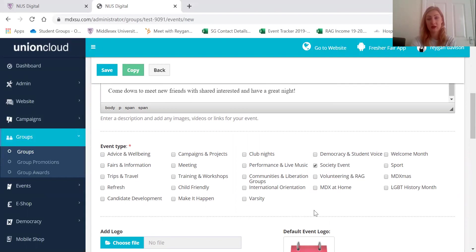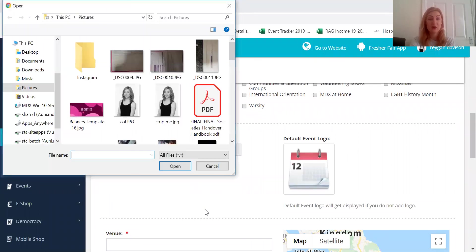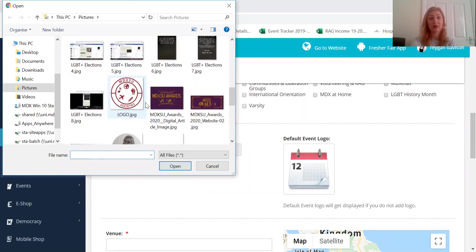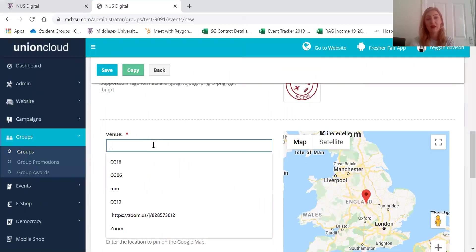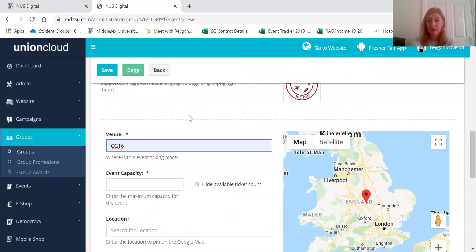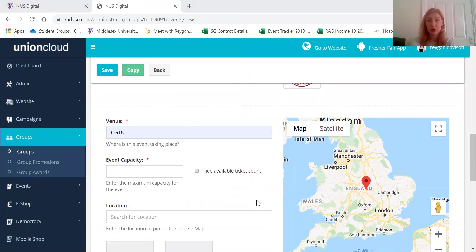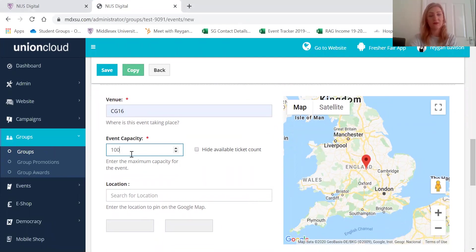It's usually going to be society event but then you can choose any of these that are relevant as well. It would be good to add your society logo so people know who is hosting the event when they see it on the events page. Your venue can be either your room number or if you're doing it online, especially at the moment, you can put Zoom or whatever platform that you're going to be doing it on, and you can put the capacity of your event as well.